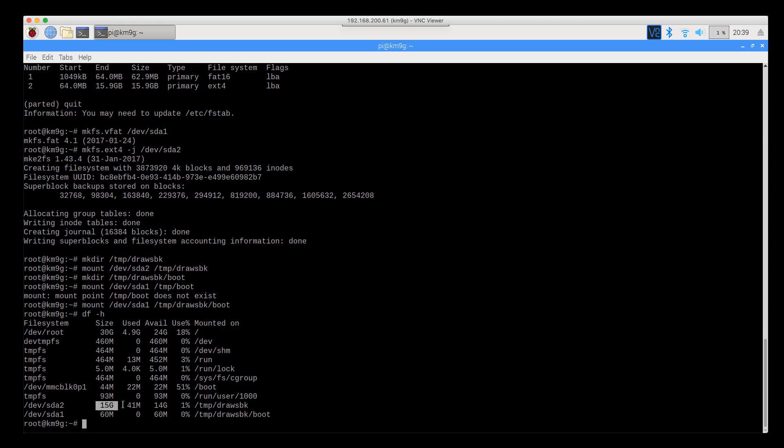You can see that I've still got my original 32GB SD card that we booted off of and now I've got the 16GB SD card in the backup slot with a 64MB, 60MB boot partition. The numbers are going to change a little bit as long as they're close enough. It's fine for what we're doing.